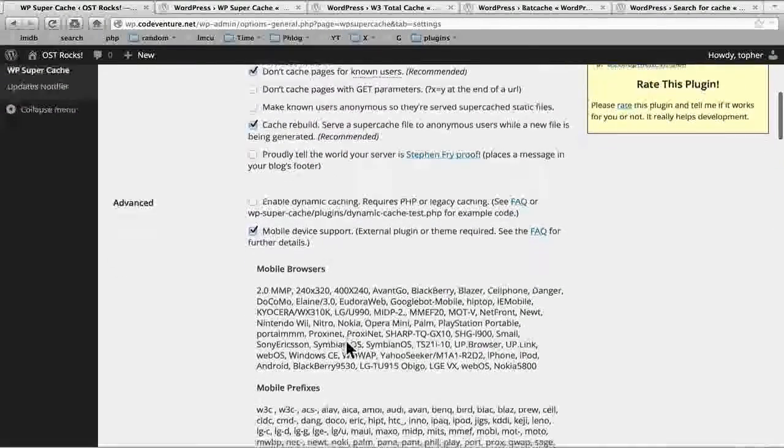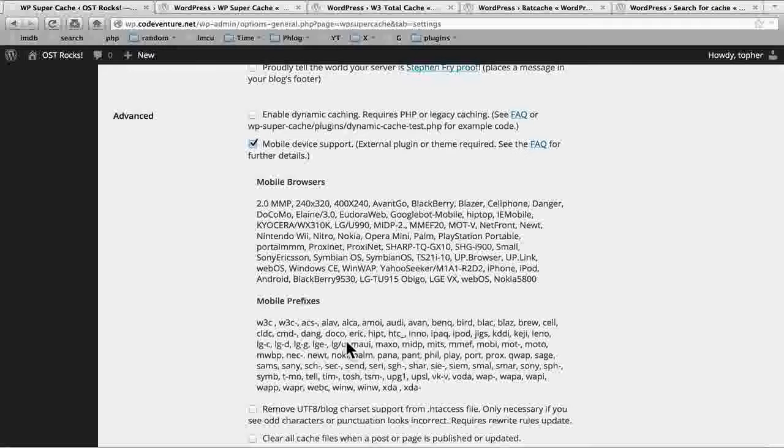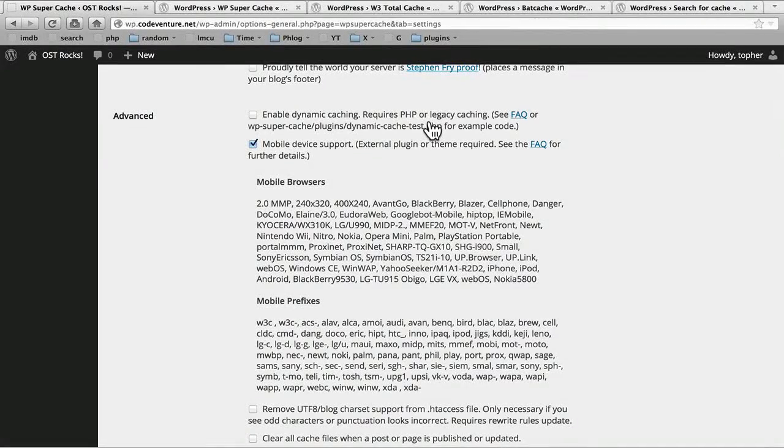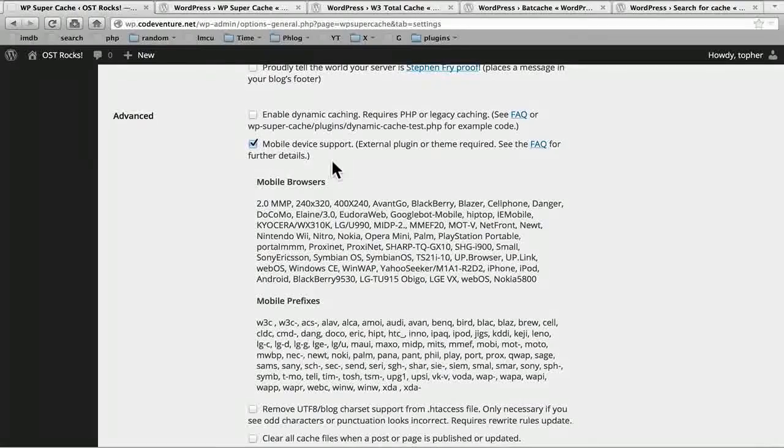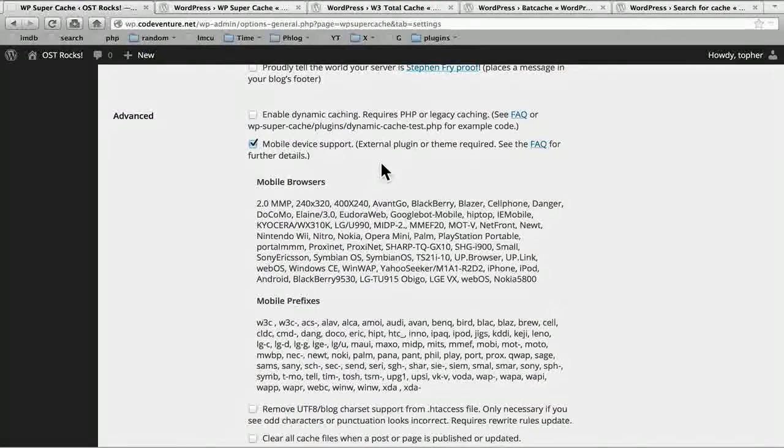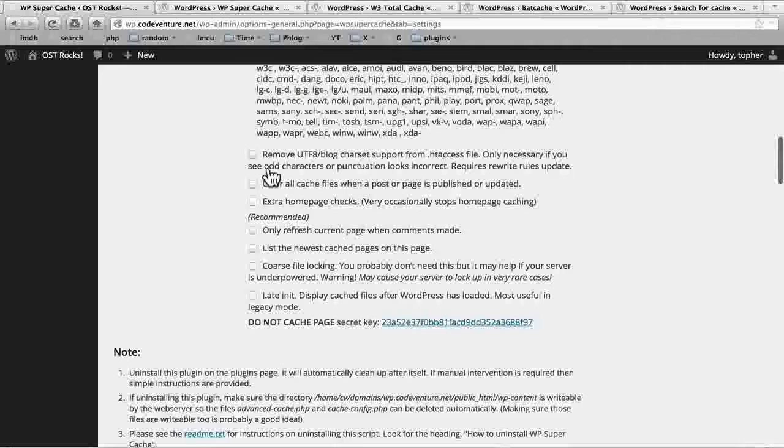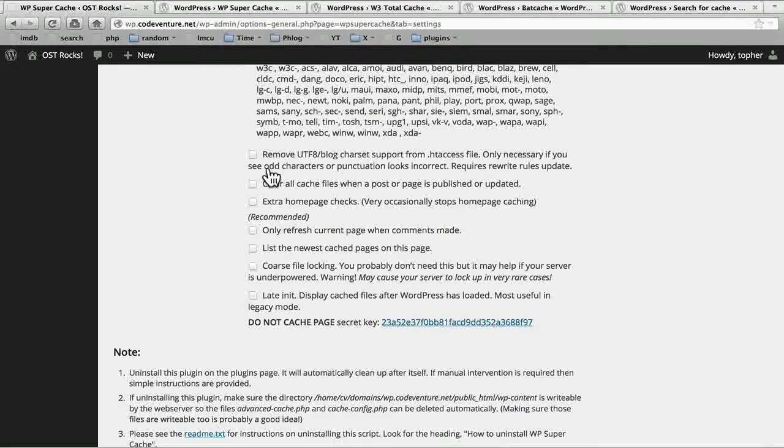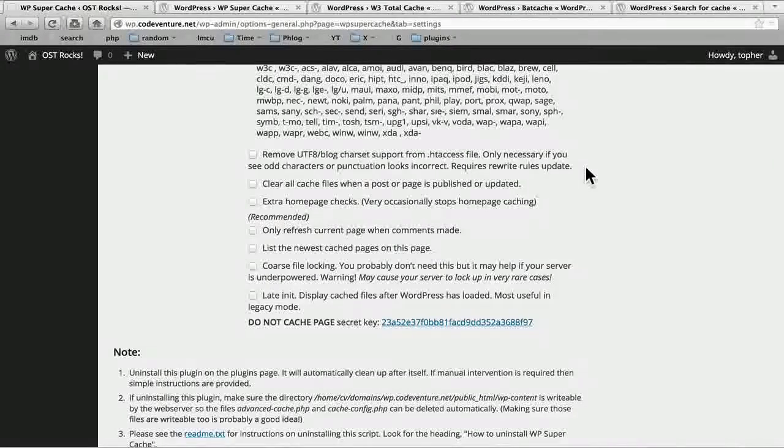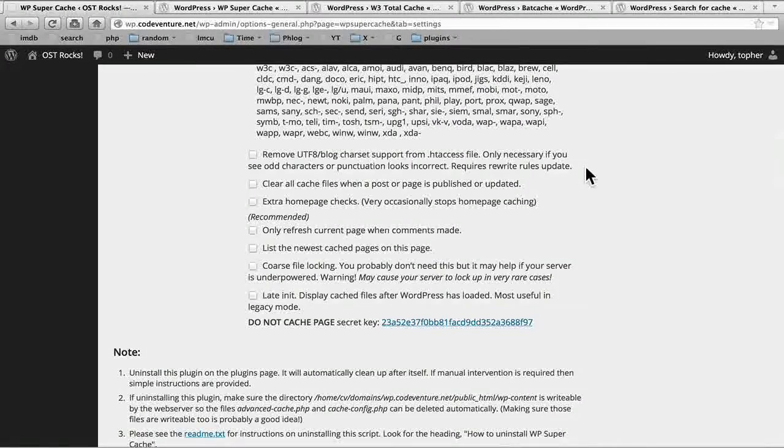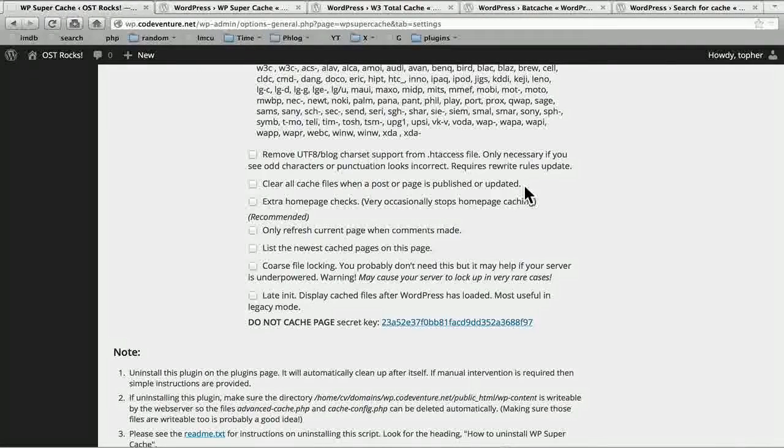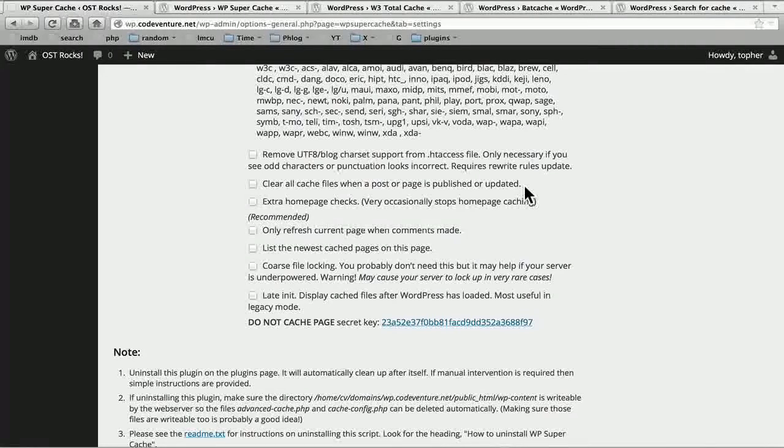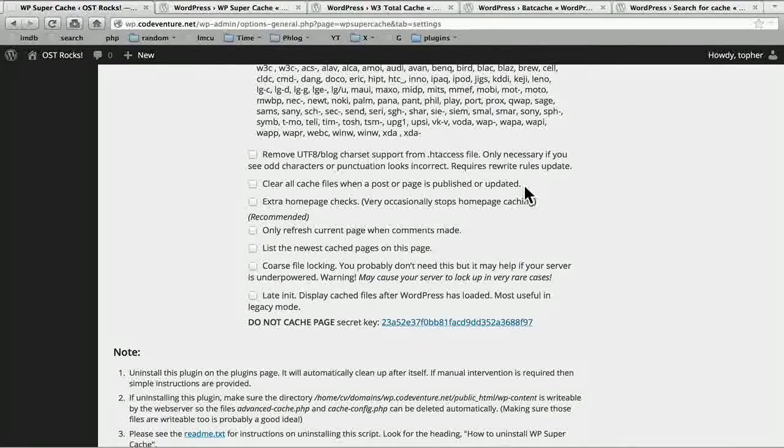And then here we have some advanced options. I rarely change these from the defaults. For example enable dynamic caching which requires PHP or legacy. Since I'm not using those I don't care. Mobile device support. That's good stuff. Then you can remove UTF-8 blog care set support from .htaccess files. Only necessary if you see odd characters or punctuation looks incorrect. So we can leave that off until we have a problem. Clear all cache files when a post or page is published or updated. This would completely wipe out the cache for your entire site and it would have to rebuild the entire site if we did this.